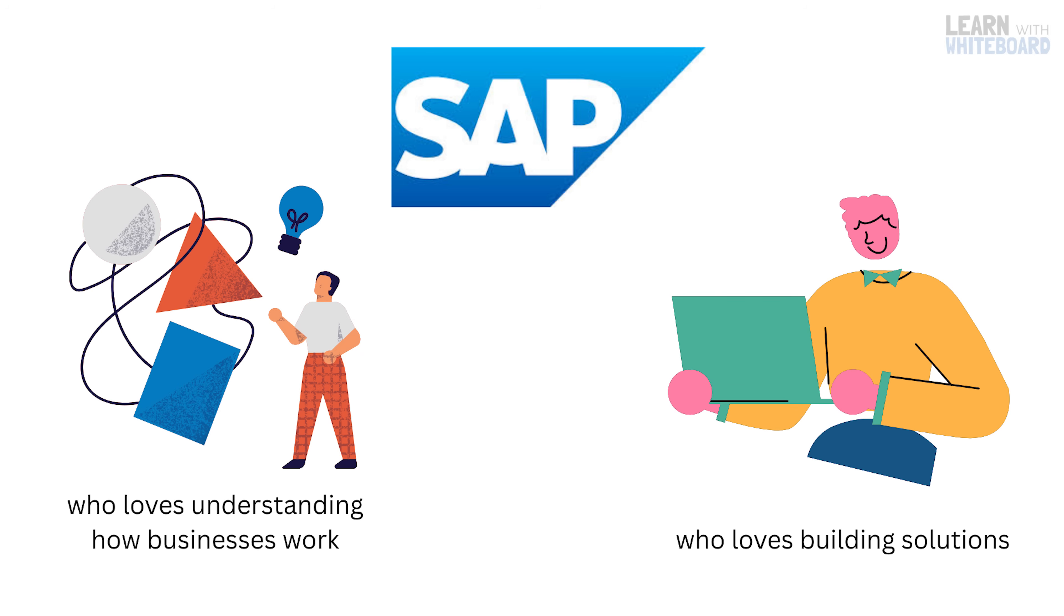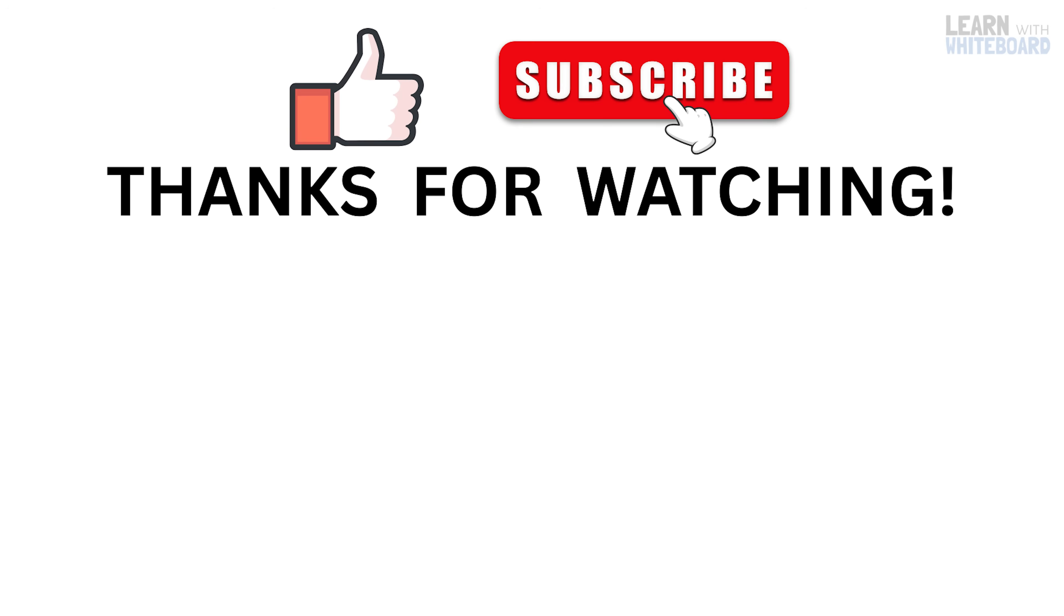If you found this breakdown helpful, hit that like button. Having doubts? Drop your questions in the comment section. And don't forget to subscribe for more short, smart explainers on tech careers and enterprise tools.